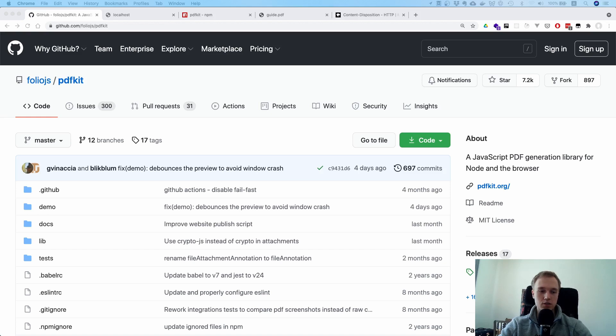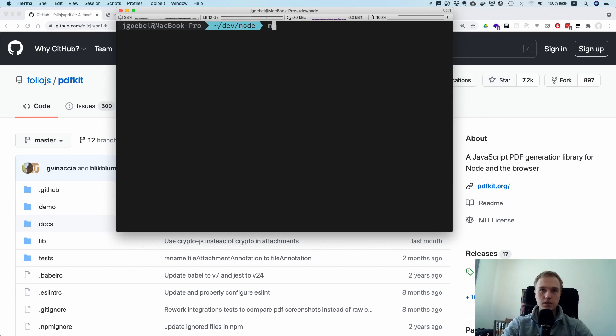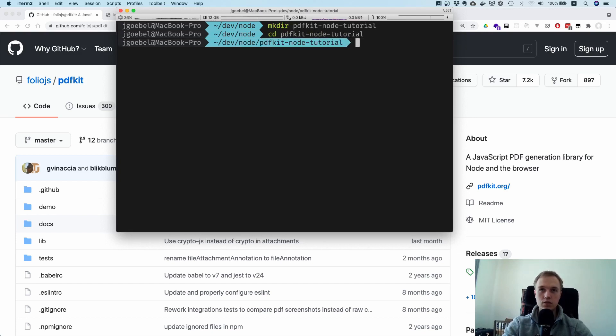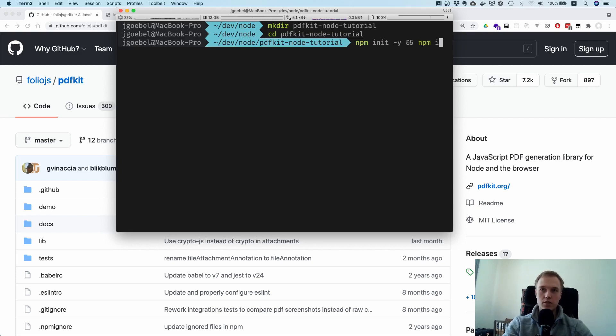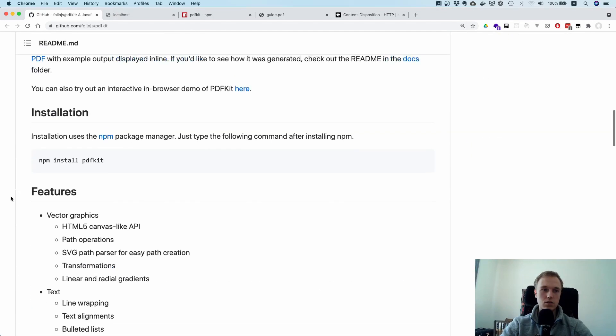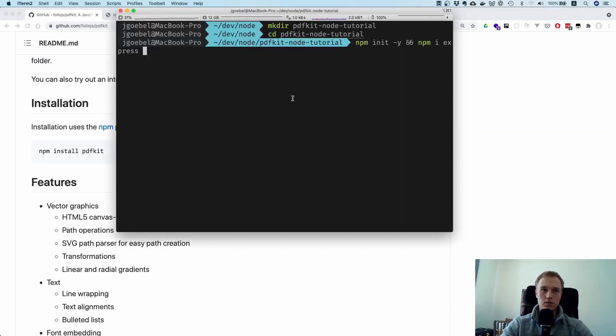Let's just get started. So before we can get started let's make a directory. I'm going to say PDFKit node tutorial, cd inside of this tutorial, and I'm going to say npm init -y and I will install Express directly. And this library here, it's called PDFKit.